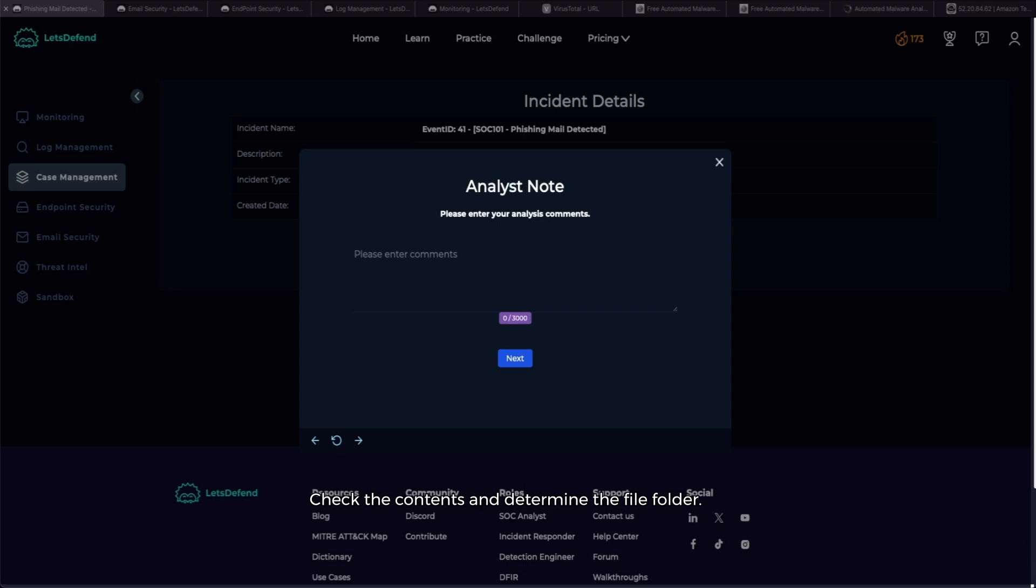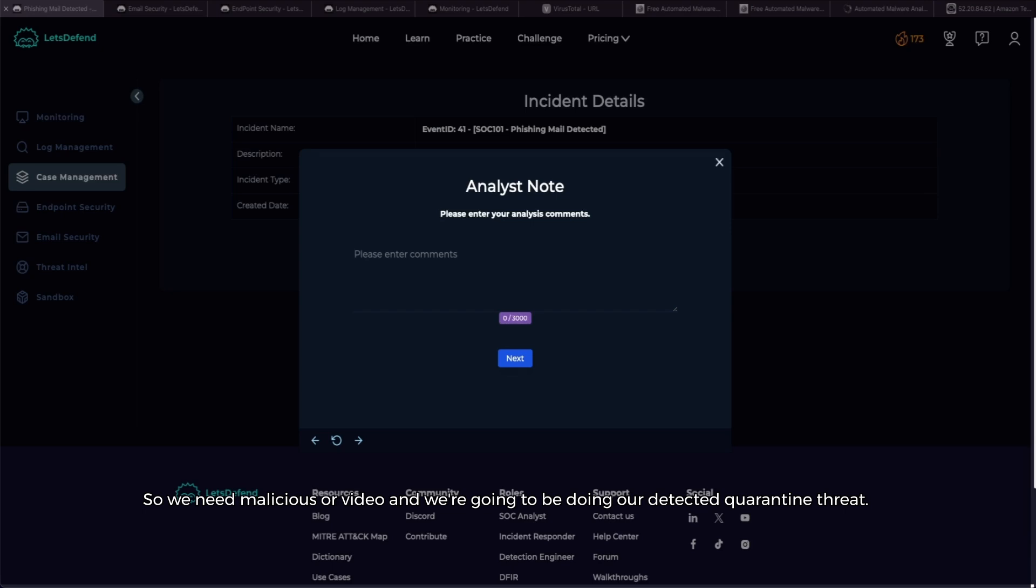Check the contents and determine the file, add that to the file, quarantine the threat. We have noted the IOCs.